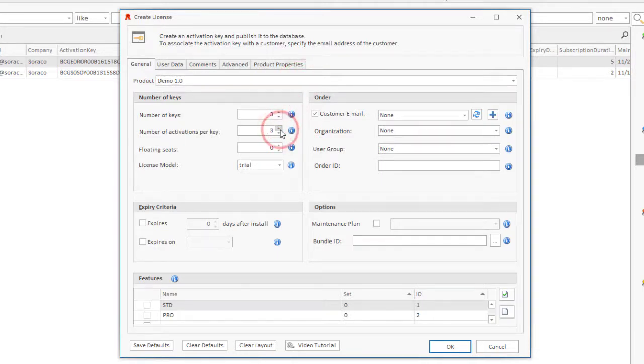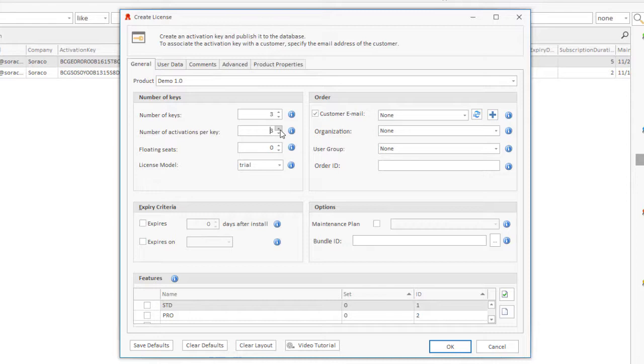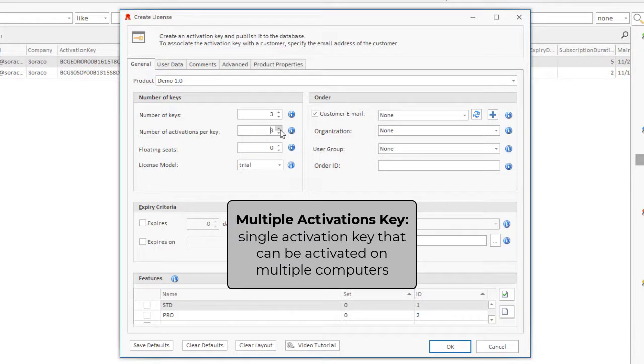If a customer purchases several copies of your product, you have two options. You can either create an activation key for each copy, or create a single activation key that can be activated on multiple computers. We call the latter Multiple Activations Key. It is the recommended option.